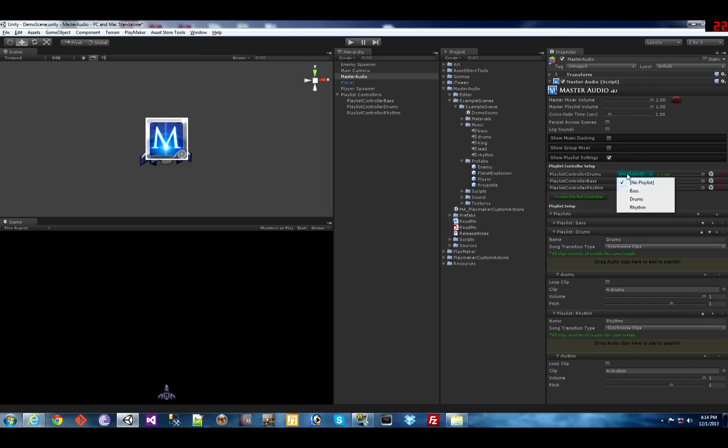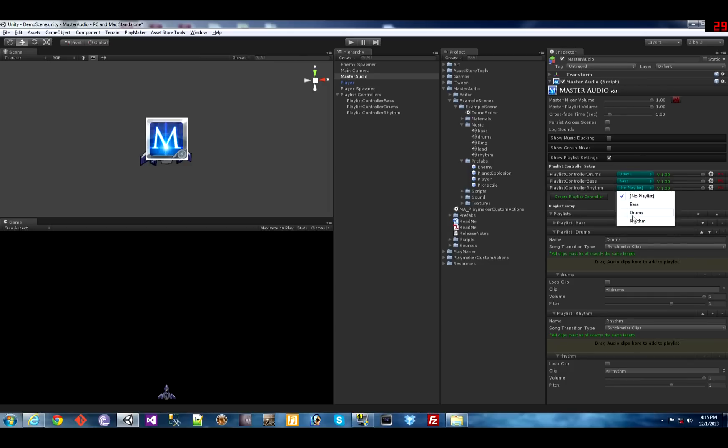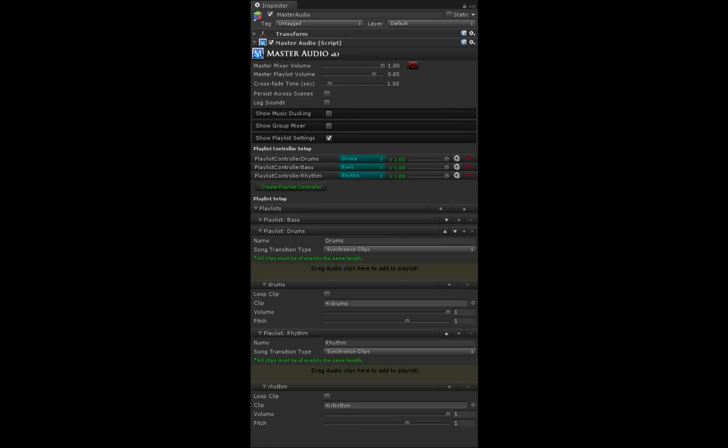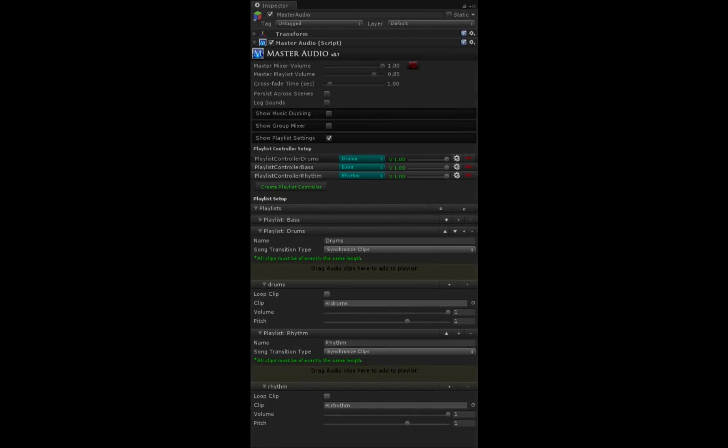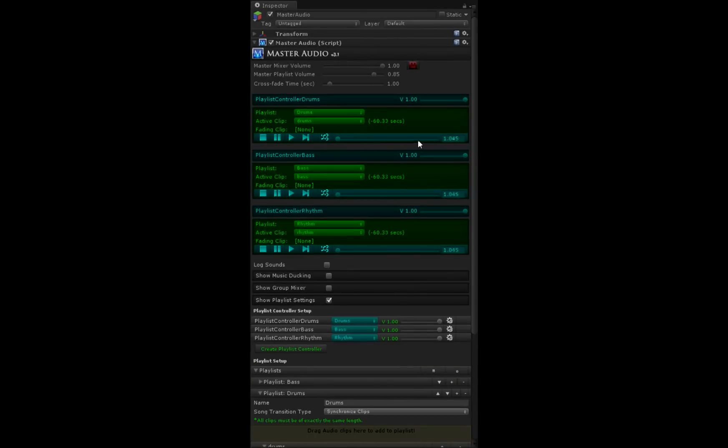Now go ahead and select the starting playlist for each of the playlist controllers. Hit play. As soon as you hit play you'll see a jukebox section for each playlist controller.